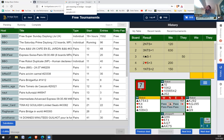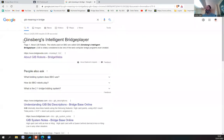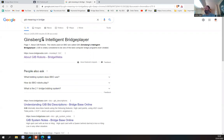GIB stands for Ginsberg's Intelligent Bridgewear. I'm guessing it's named after someone called Ginsberg — I can't remember who it is exactly, but I probably should look that up.